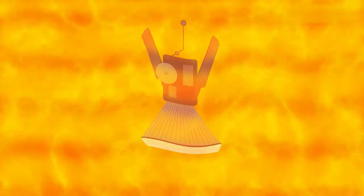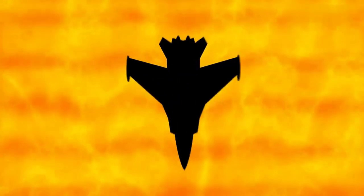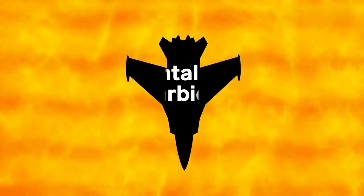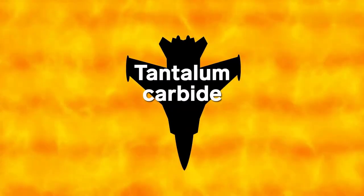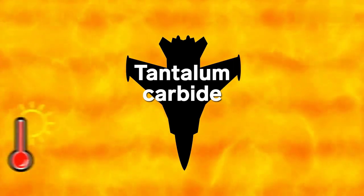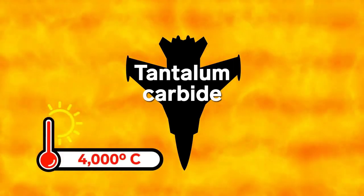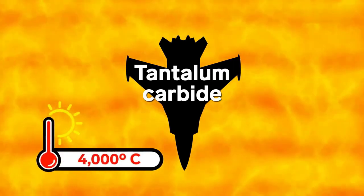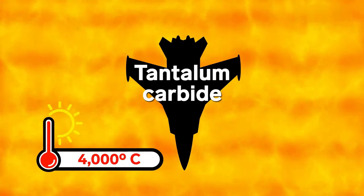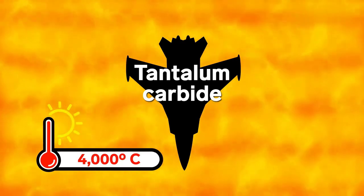The best we've got is a compound called tantalum carbide, which could handle about 4,000 degrees Celsius max. On Earth, we use it to coat jet engine blades.